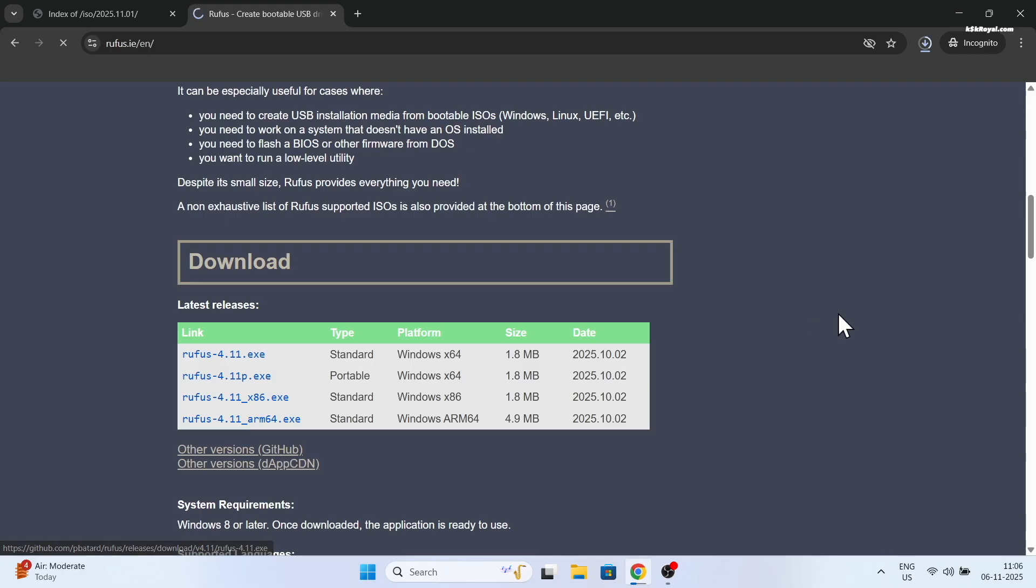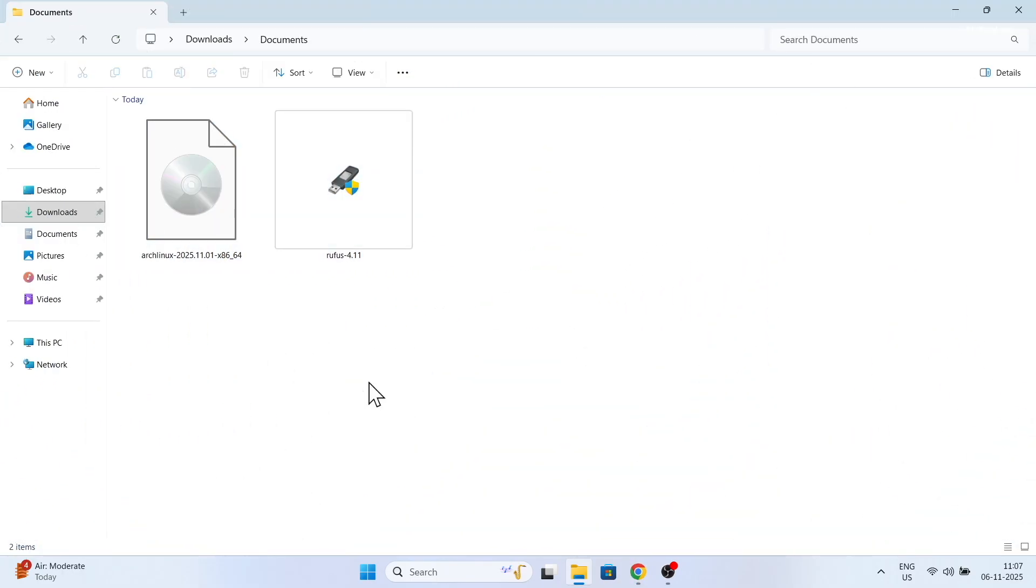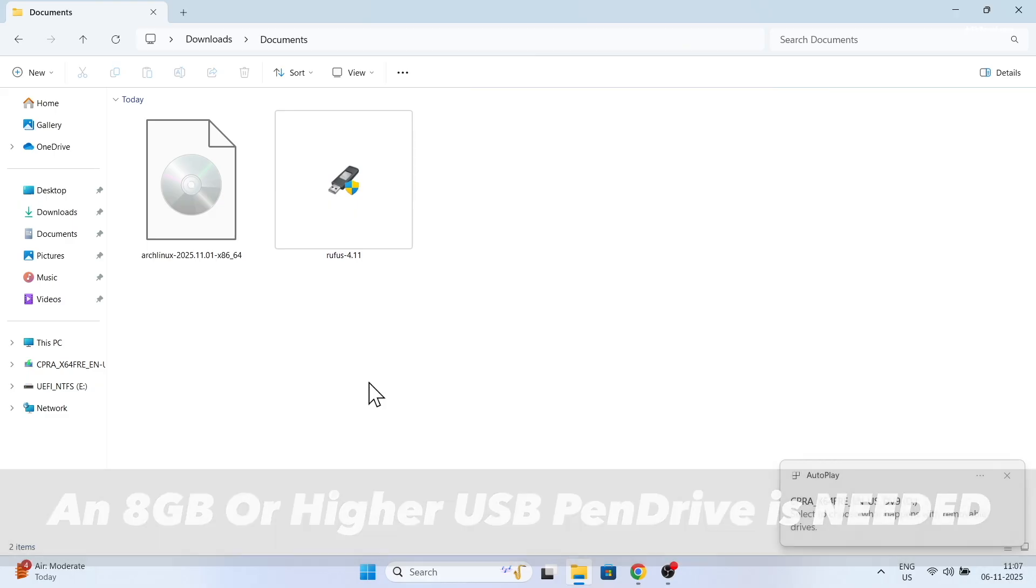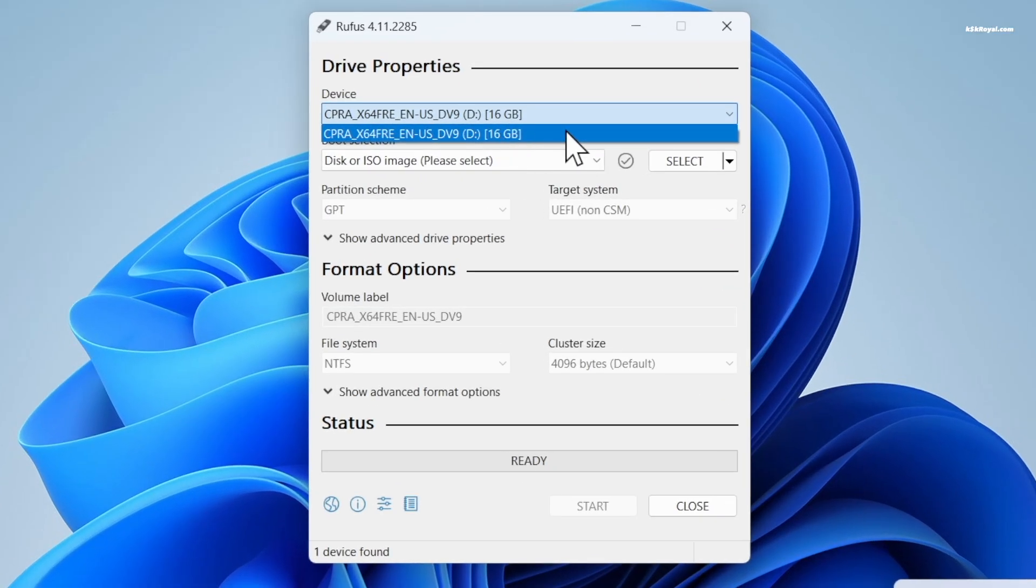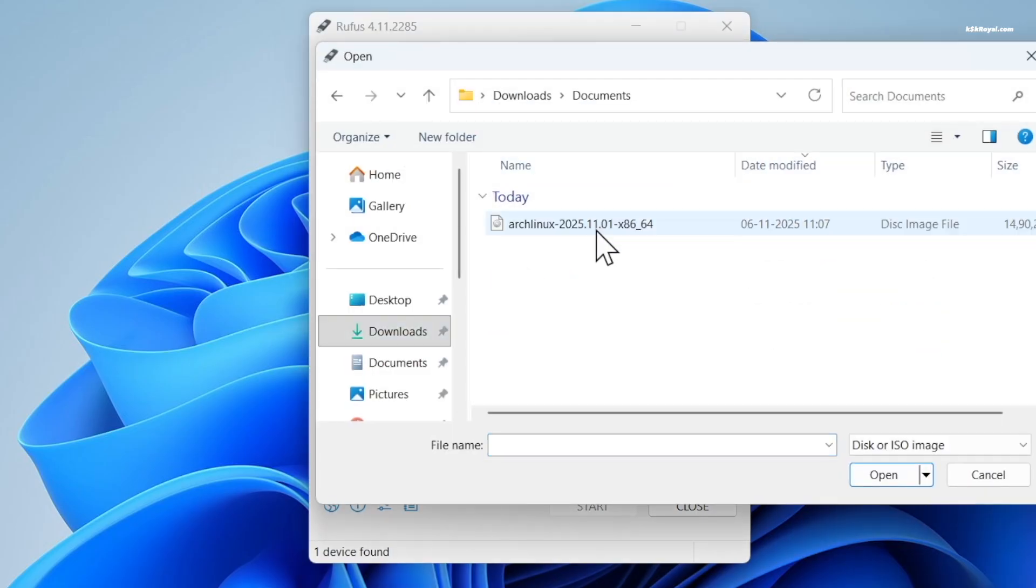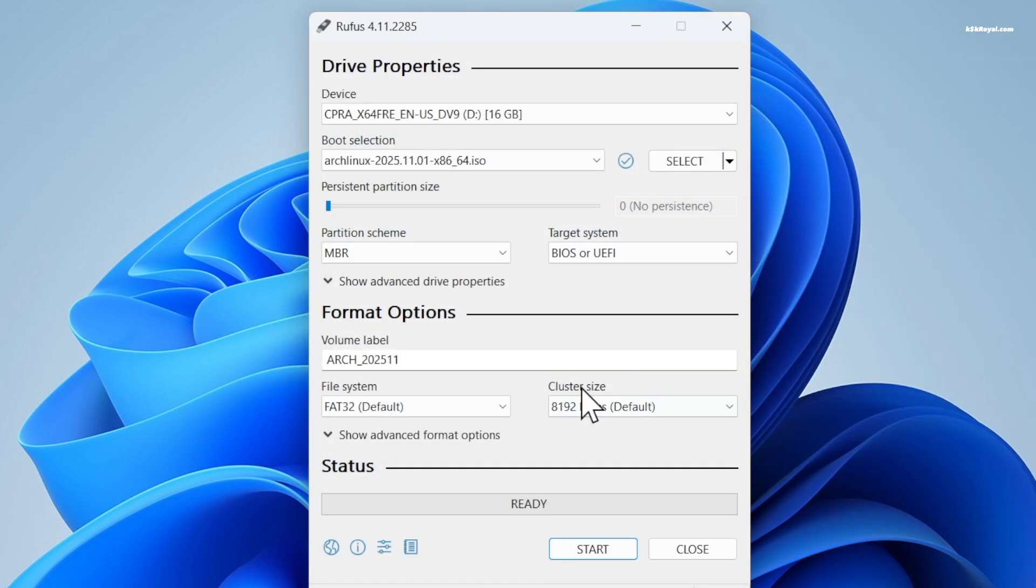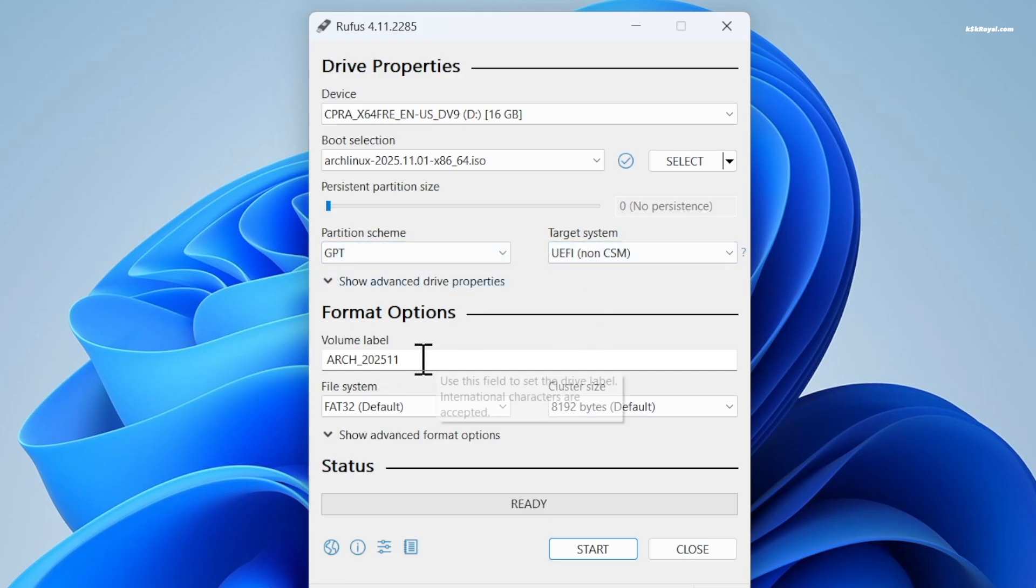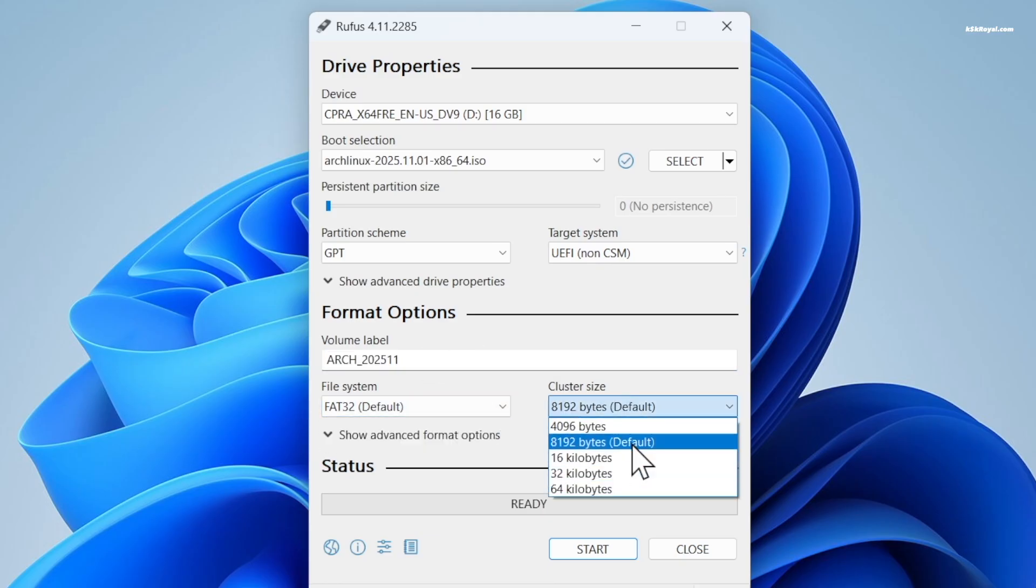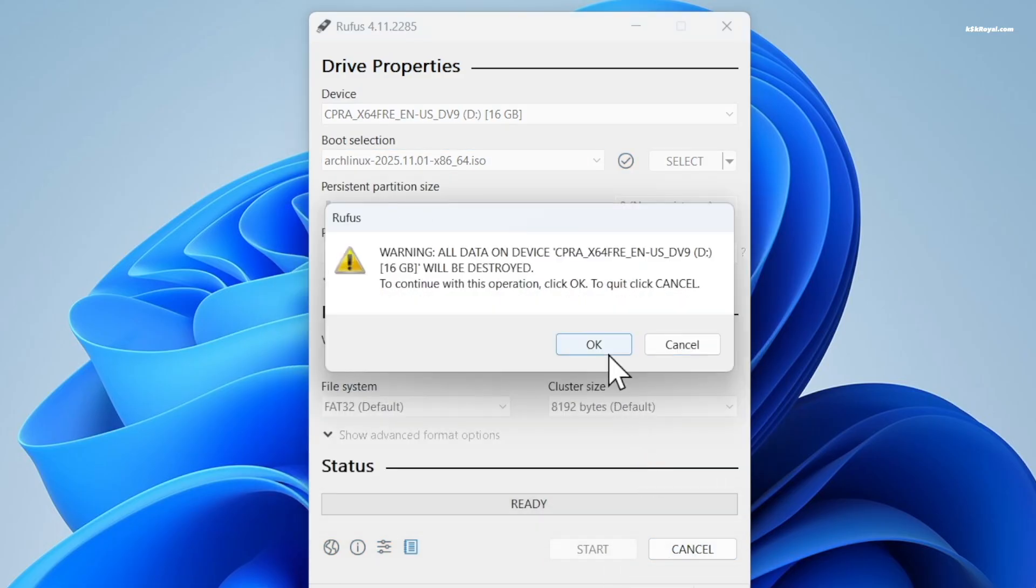Then download Rufus to burn the ISO file to the USB drive. You can also use Etcher or Ventoy. Connect your USB stick to your computer and open Rufus. Select the USB device and import the Arch Linux ISO file. I'm going to choose the partition scheme as GPT as this laptop uses UEFI BIOS mode with the GPT partition scheme. Next, follow the prompts and accept to start creating a bootable USB with Arch. This will take some time depending on the writing speed of your USB device.